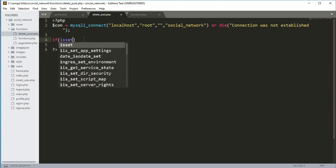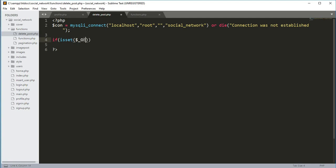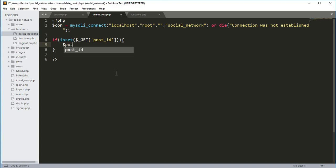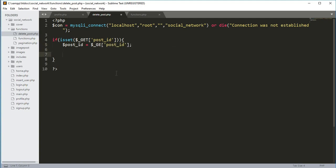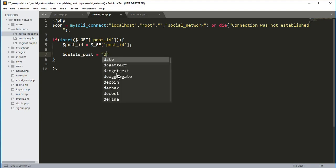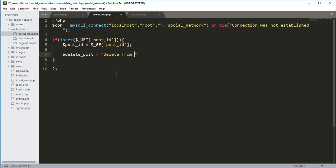Now we will add an if condition: if isset($_GET['post_ID']), so if the post_ID is set to the delete_post.php file, then first we will create a variable $post_ID equals to $_GET['post_ID']. Then create a variable $delete_post and it will be equals to a query — the query will be DELETE FROM the post table WHERE post_ID equals that $post_ID variable.